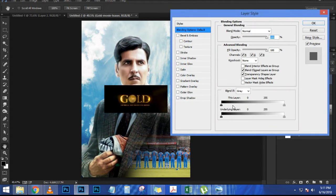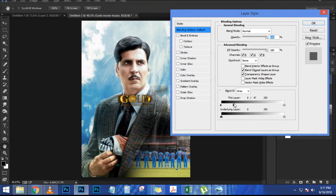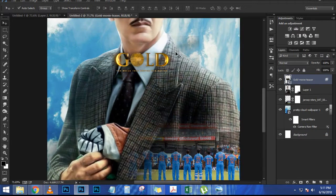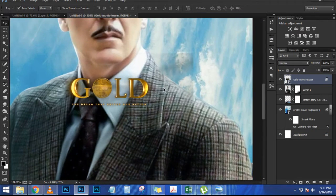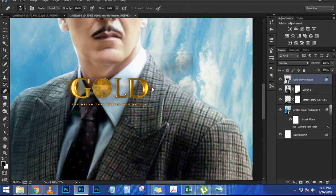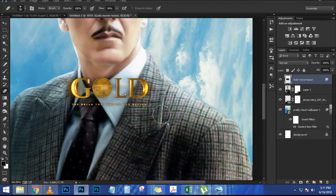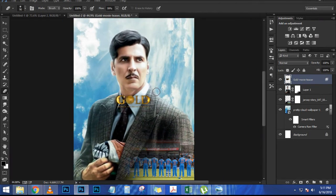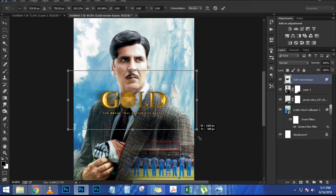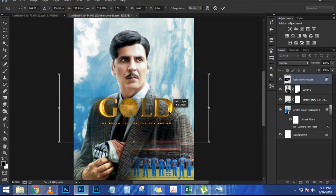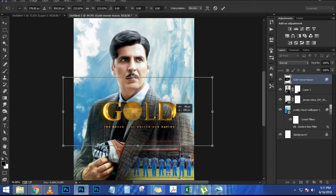Press Ctrl (Command on Mac) and click on the blue layer thumbnail to make a selection around it. Go back into the layers panel, and on the background layer — the only layer in this document — click the new layer mask icon. Notice now that the floor is no longer there.